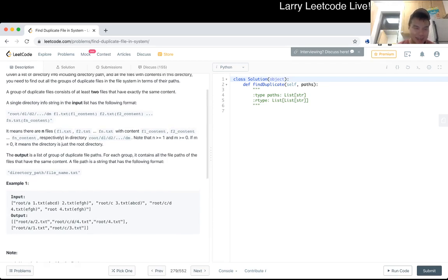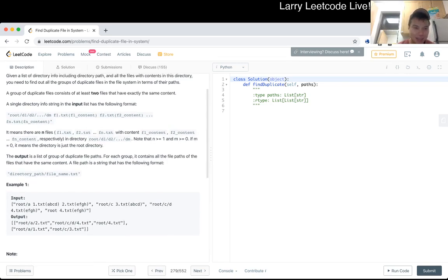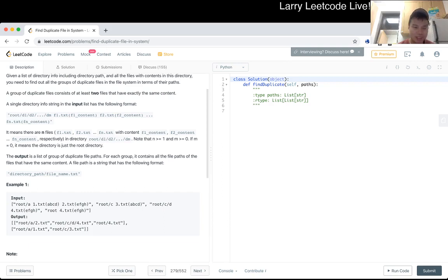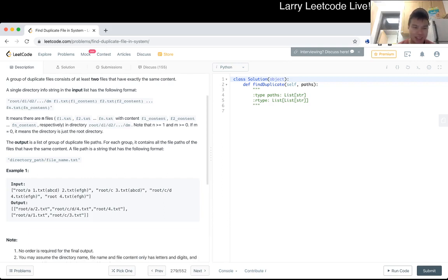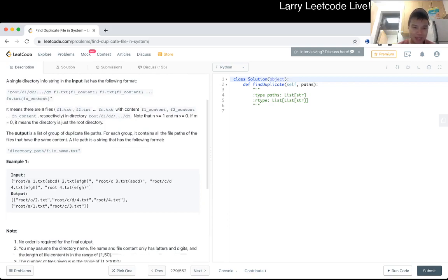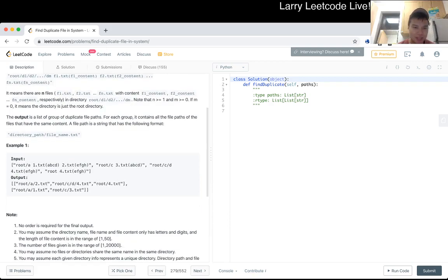But yeah, the output is a list of groups of duplicate file paths. Each group contains all the file paths of the files that have the same content. And a file path is the string that's the following format.